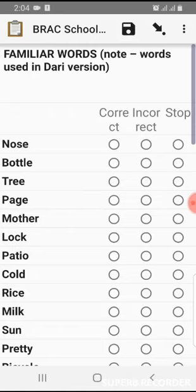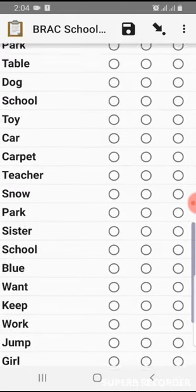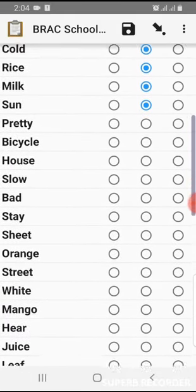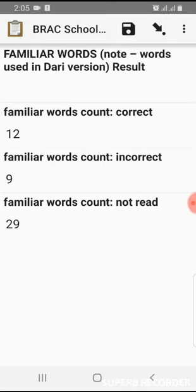We move to the next section: familiar words. These are words used in the Dari or English version — we are currently preparing the training in the English version. If the student pronounces correctly, we choose correct. If incorrectly, we choose incorrect. Whenever they stop, we choose stop and move to the next page. Familiar words result: correct is 12, incorrect is 9, not read is 29. This is test data, not real data.